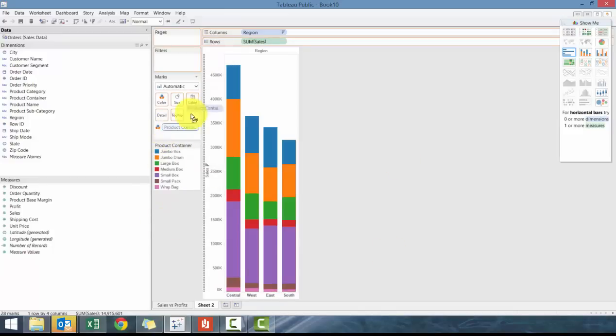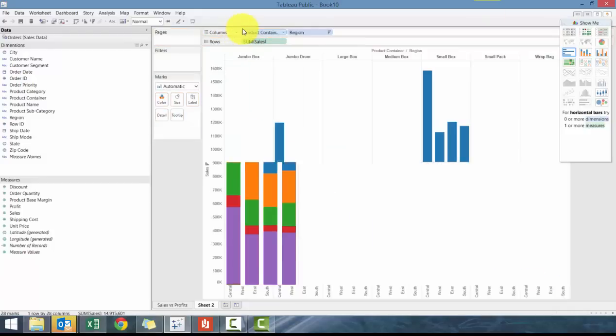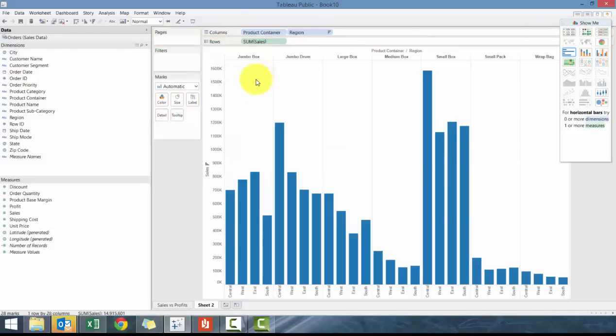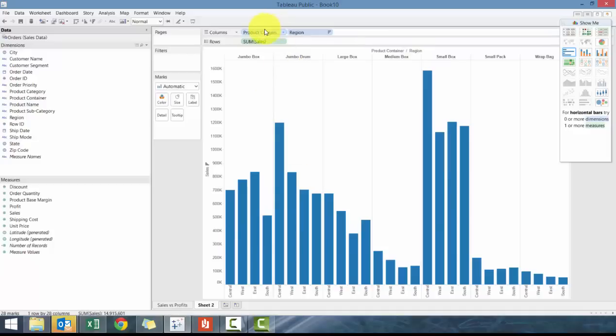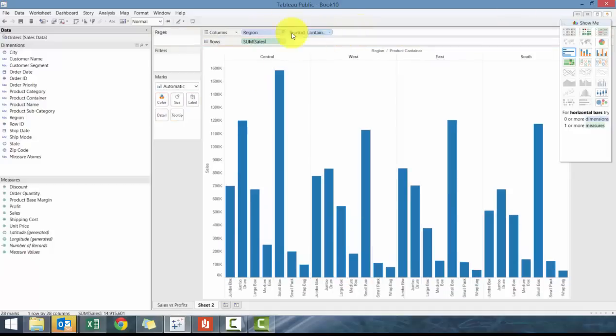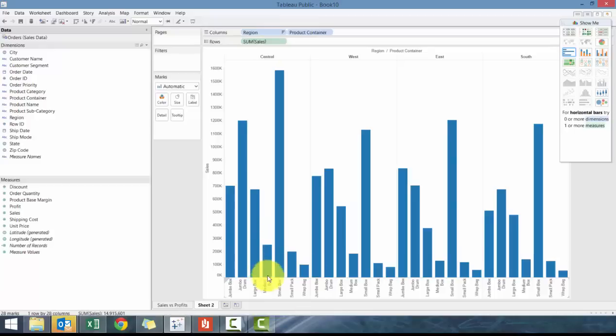Another method you could have done is drag product category to the columns before region. And then what you'll see here is it compares each of the product categories by region. If you were flipping the other way around, it'd be compare the regions by like compare the different product categories by region.